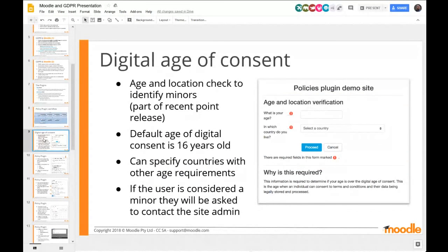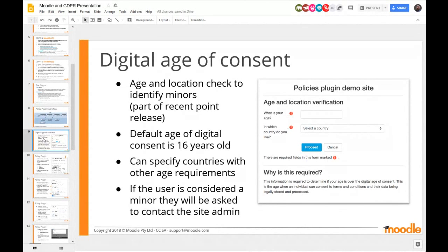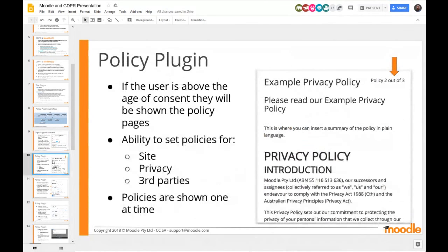The digital age of consent defaults to 16, but different countries have different age requirements. In the plugin, the admin can set it up for their own situation. If they're accepting students from all over the world, you can enter all the countries and their age of consent and Moodle will handle it. If you're an institution in just one country, it's going to look a lot simpler.